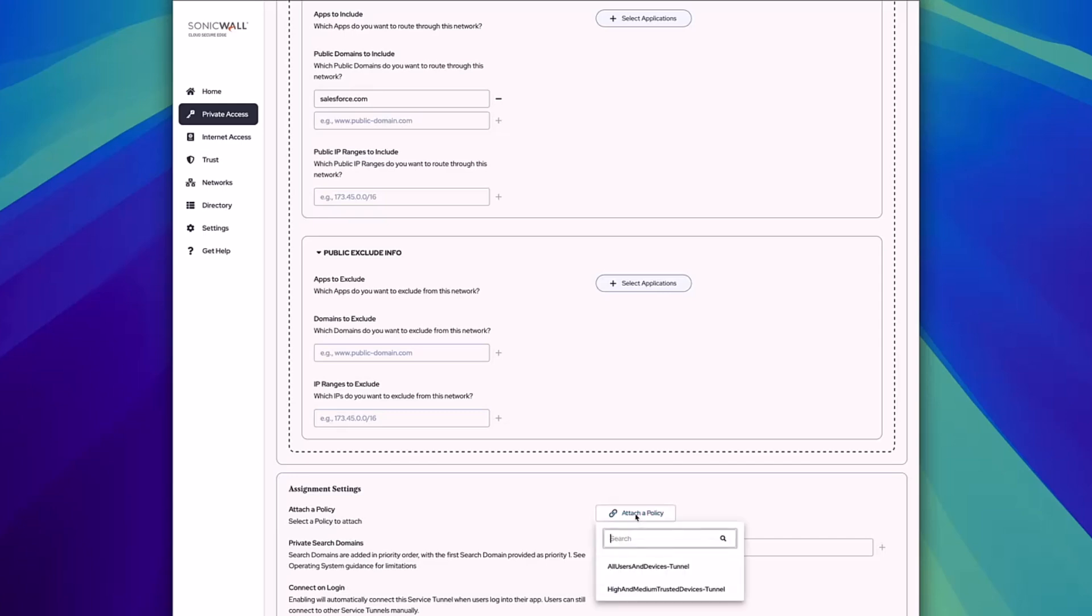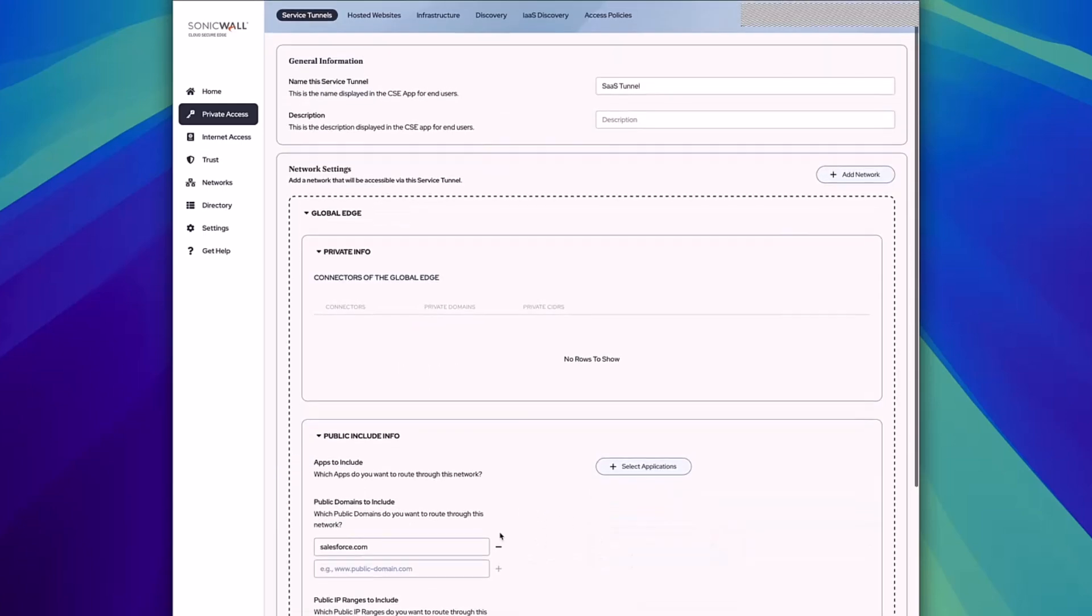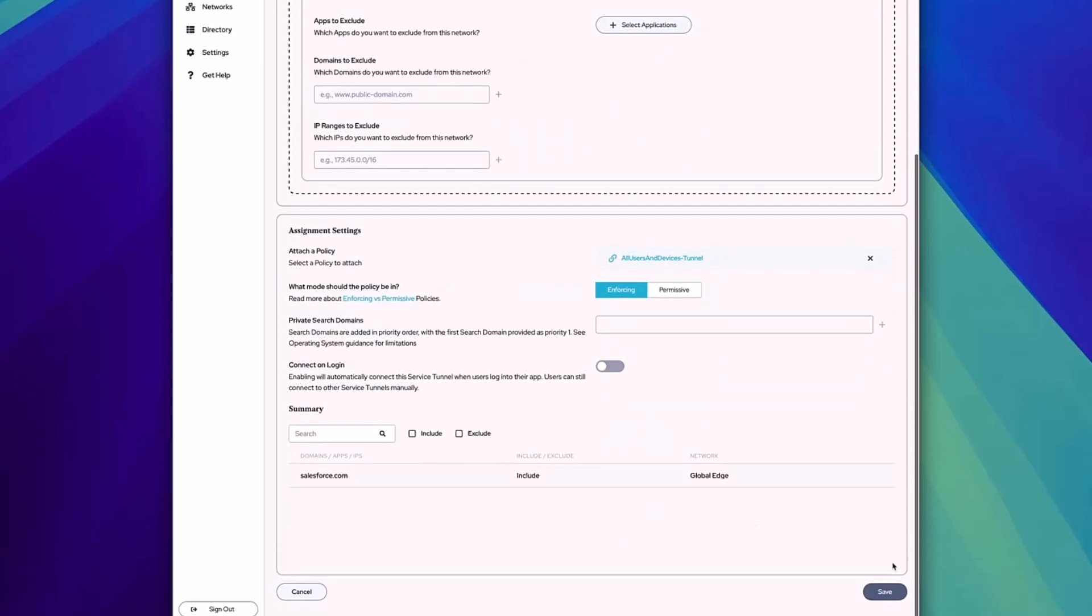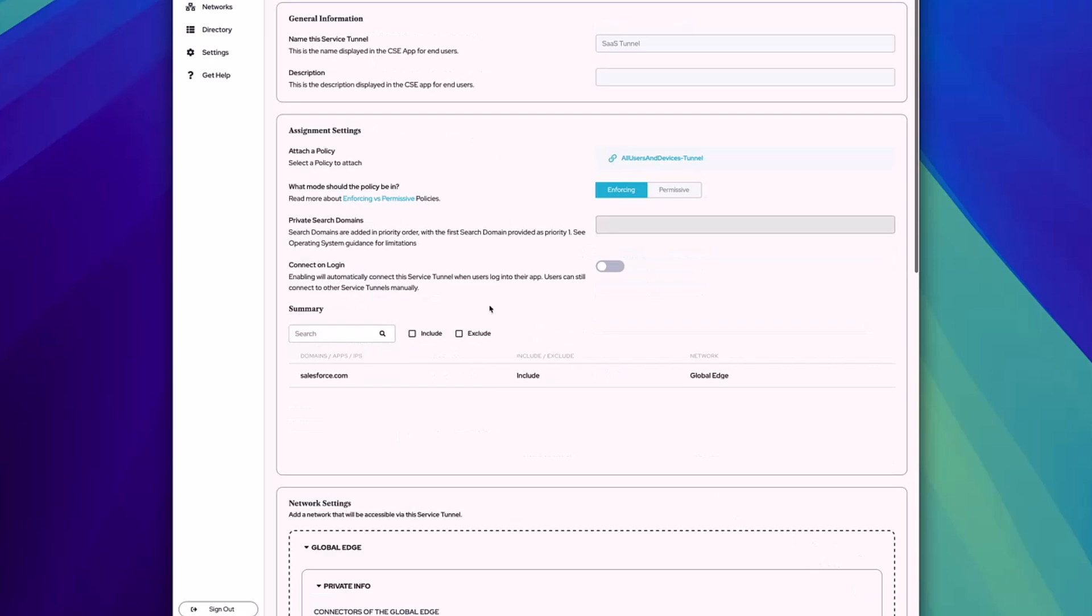Just select the policy in here, and once that's done, go ahead and click Save, and you very easily set up a SaaS tunnel with IP Allow Listing.